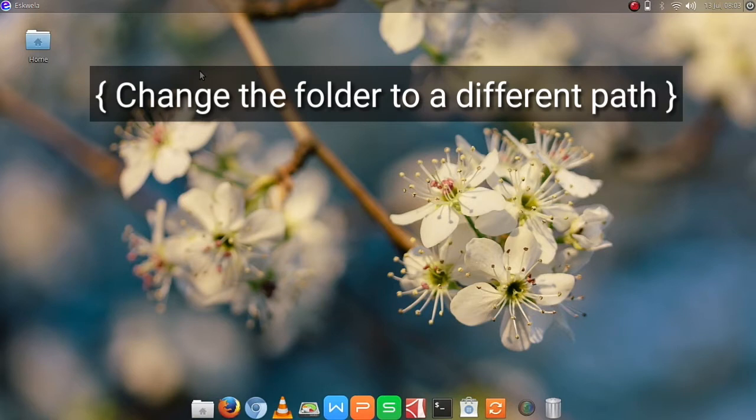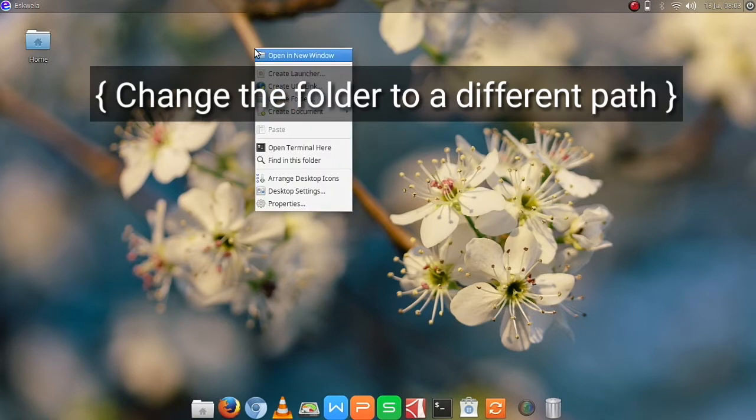Second way, right-click on the desktop, desktop settings, and then choose your wallpaper.